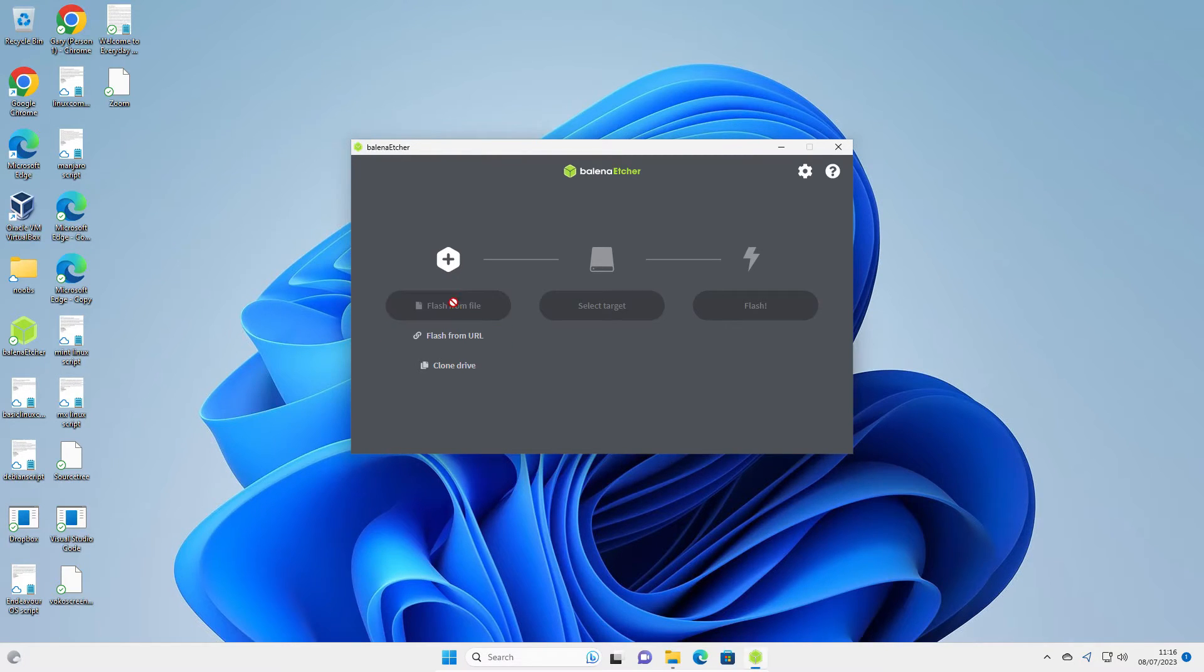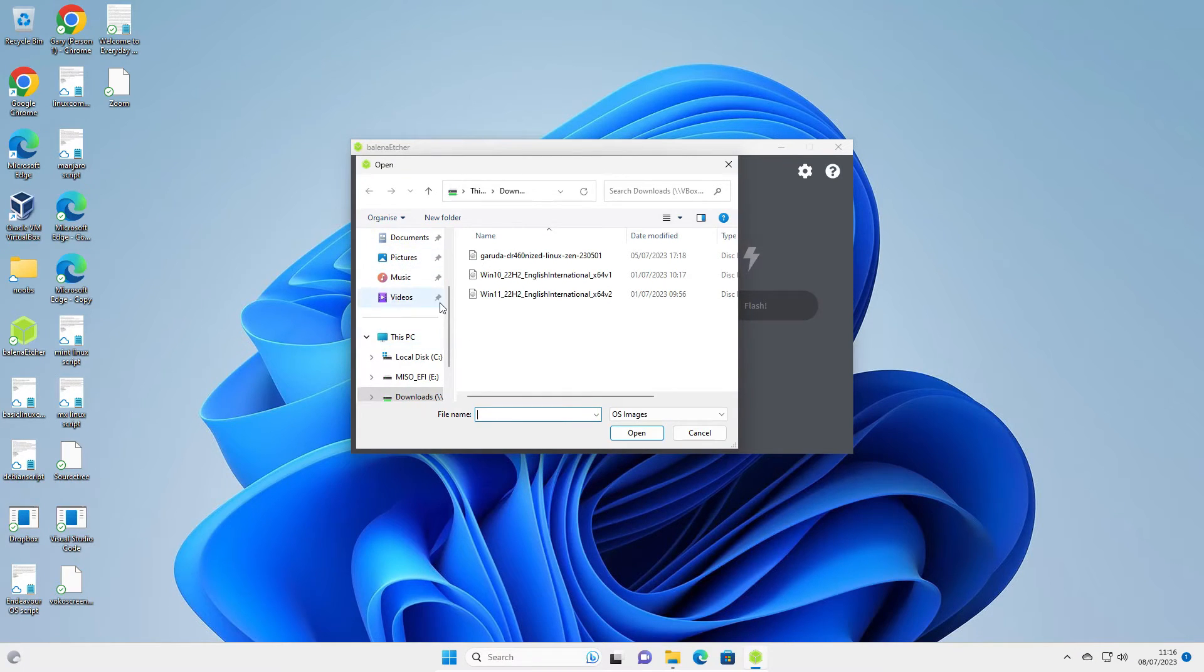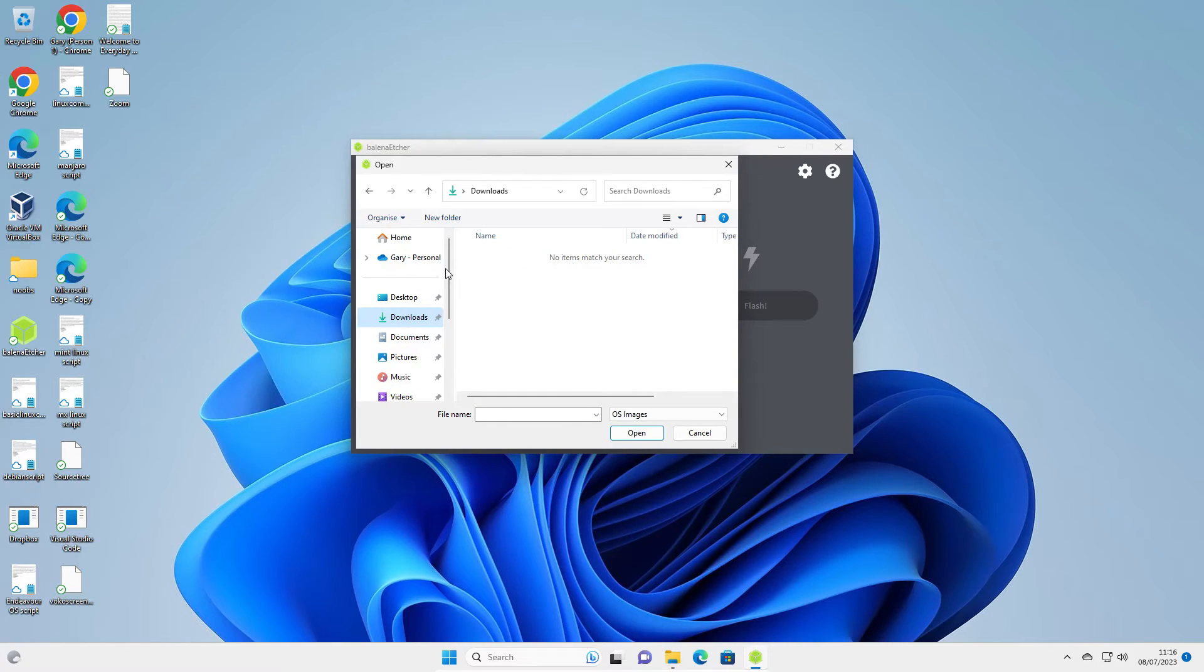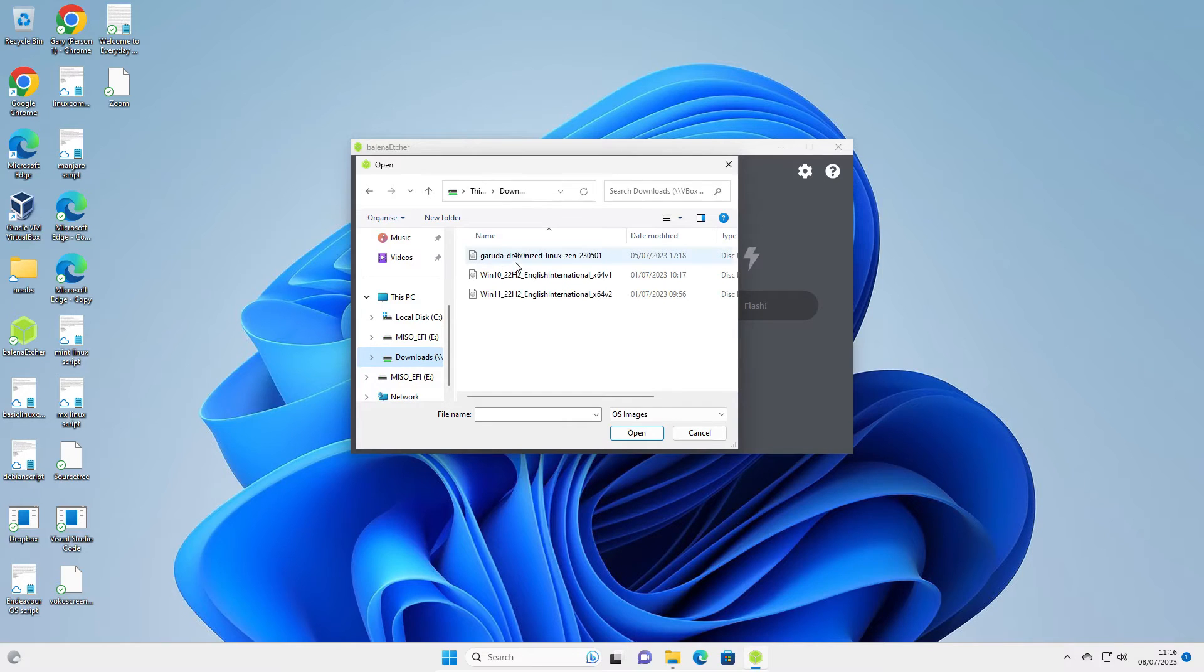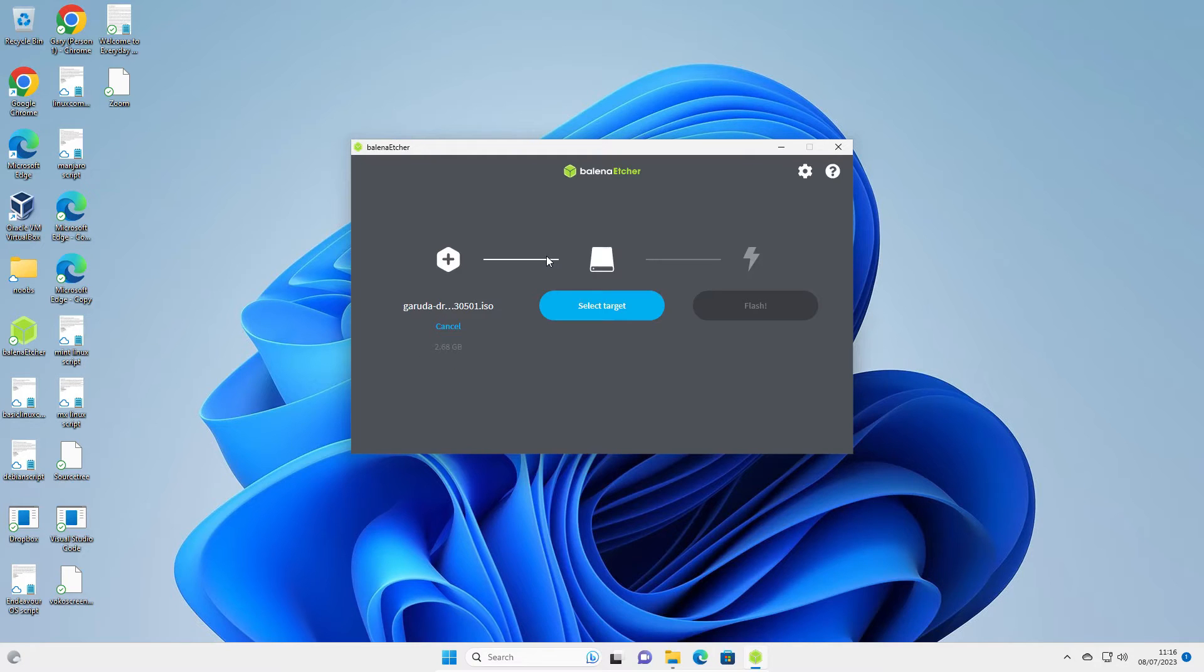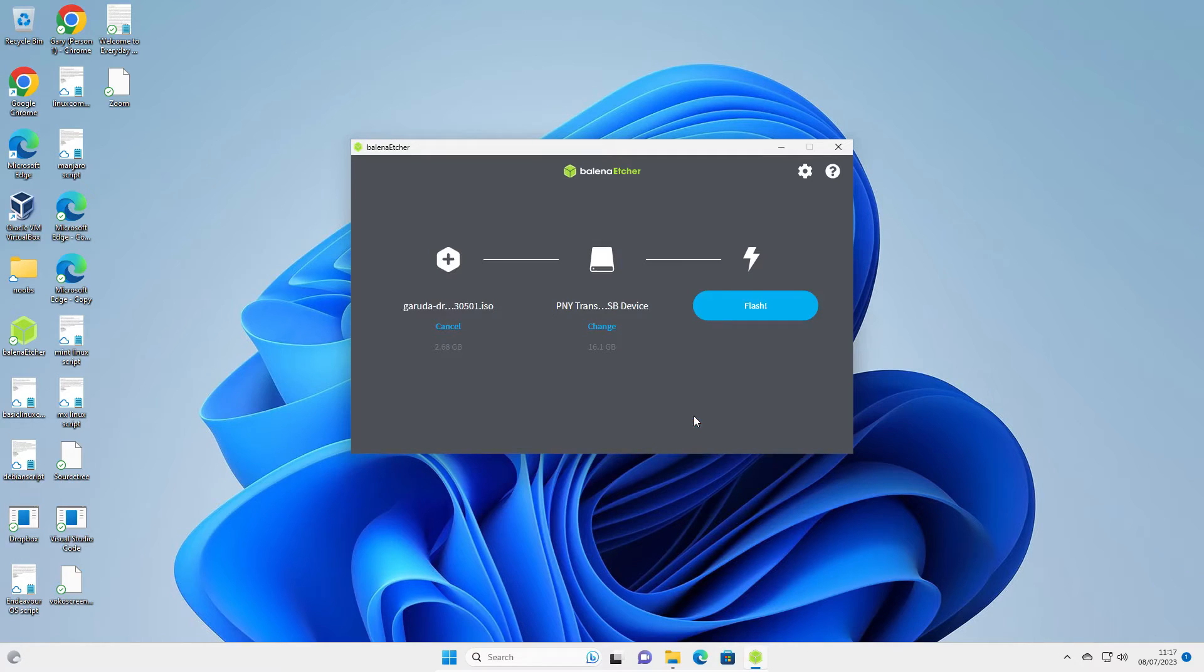When Etcher starts, it should start automatically, but if not, you can always double click on the icon that appears on the desktop. Click Flash from File. Go to your Downloads folder, and your ISO image should appear here. Mine doesn't because I've already downloaded it elsewhere. For me, it's in this Downloads folder here. Select the Garuda ISO. Then select your target. In my case, it's this USB drive here. Click Select, and then click Flash.